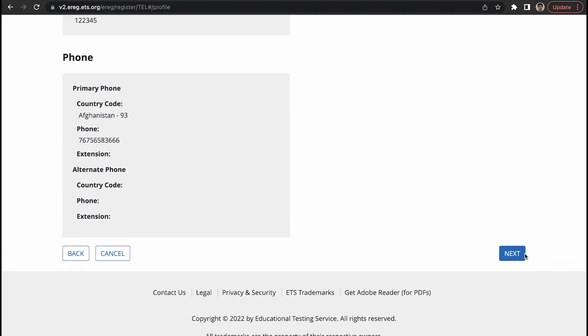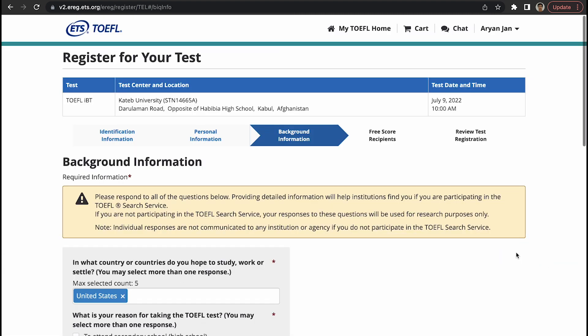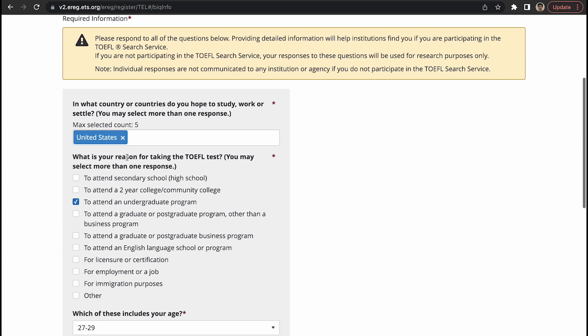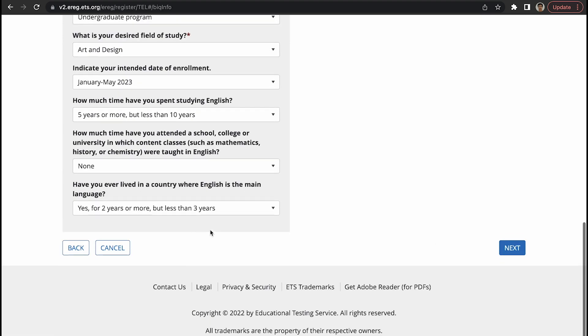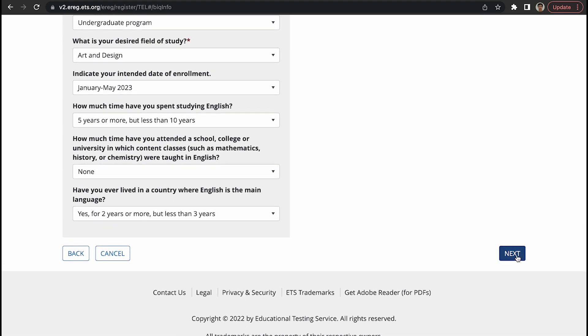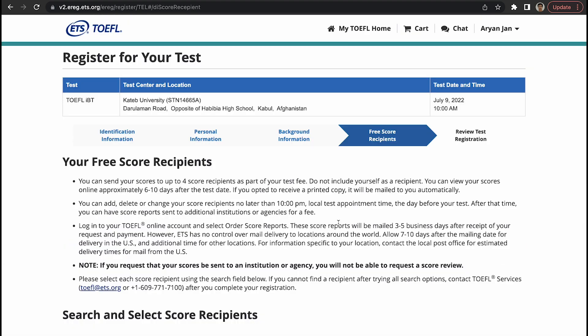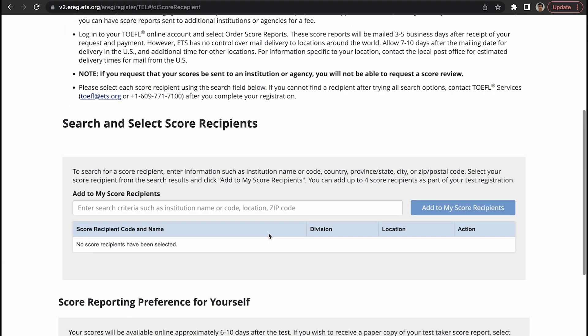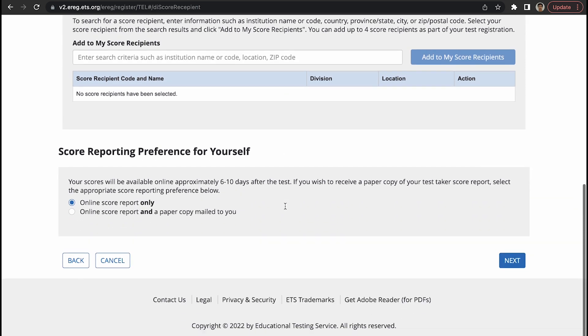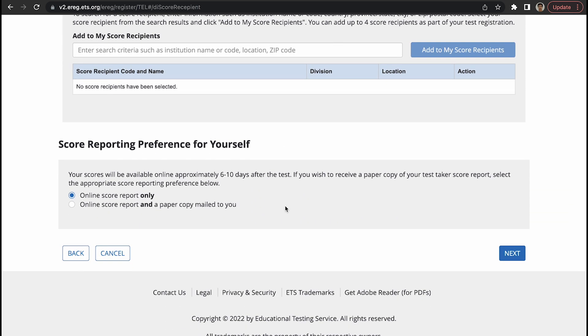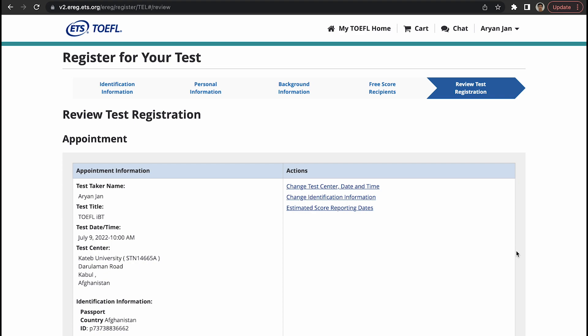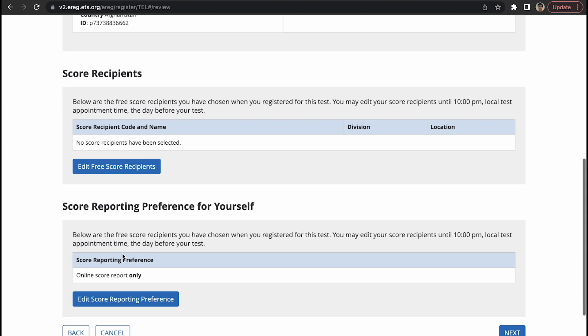This is background information, next. If you want to send score to an organization, you add those information here. Usually you receive the score online and then you send that copy through email, so it's not really needed. Online score report is sufficient, so click on next.